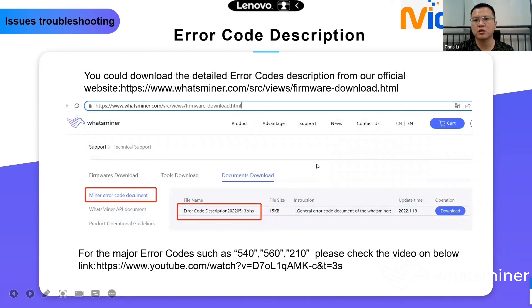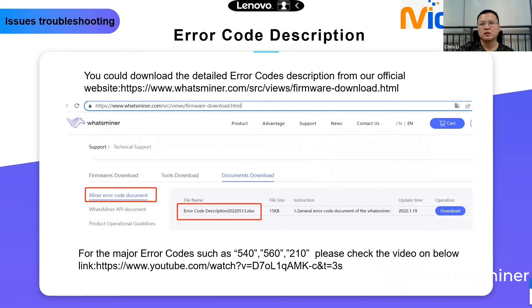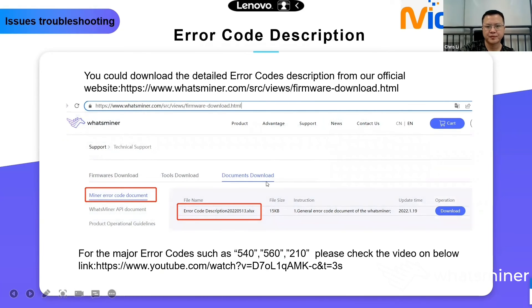You can download the detailed error code descriptions from our official website. Also, when you are facing error codes like 540, 560, or 210, you could check the video on the link — it has a detailed description you can reference.